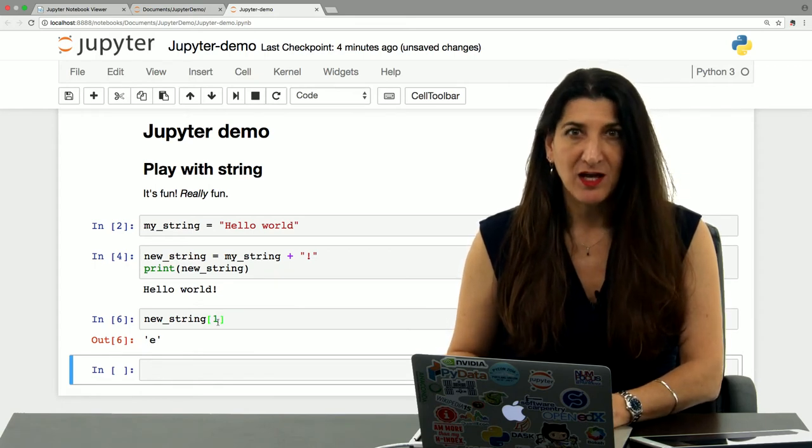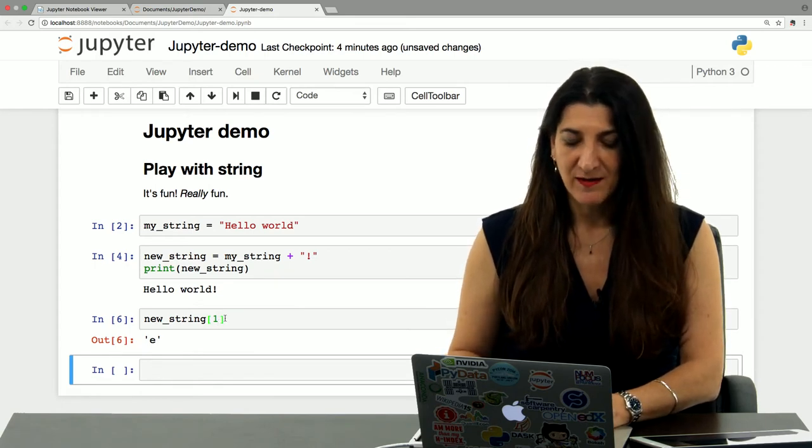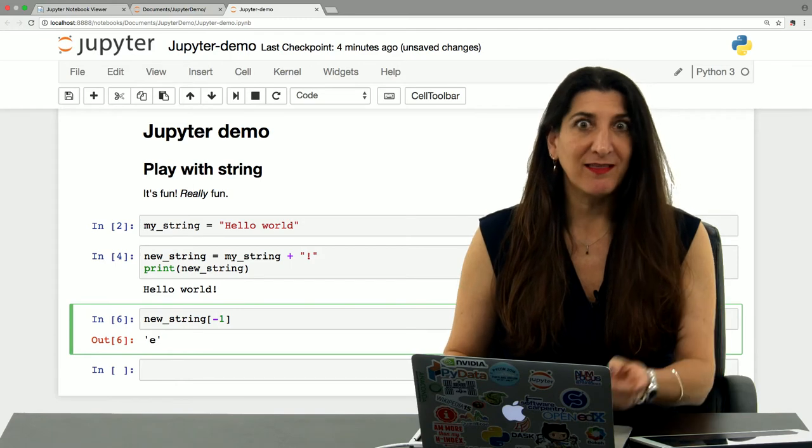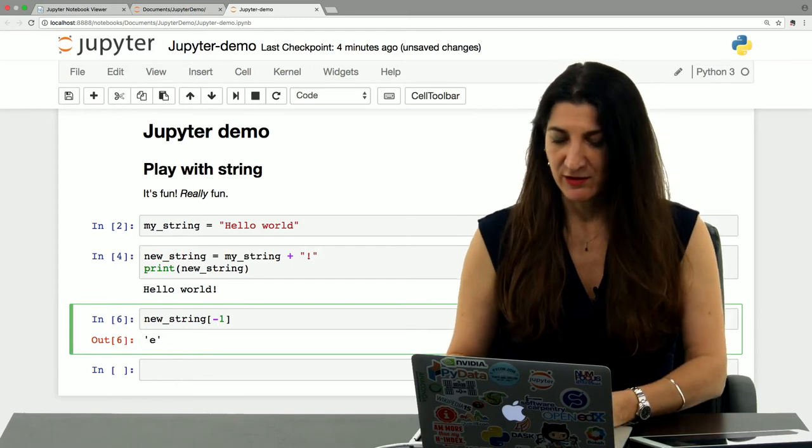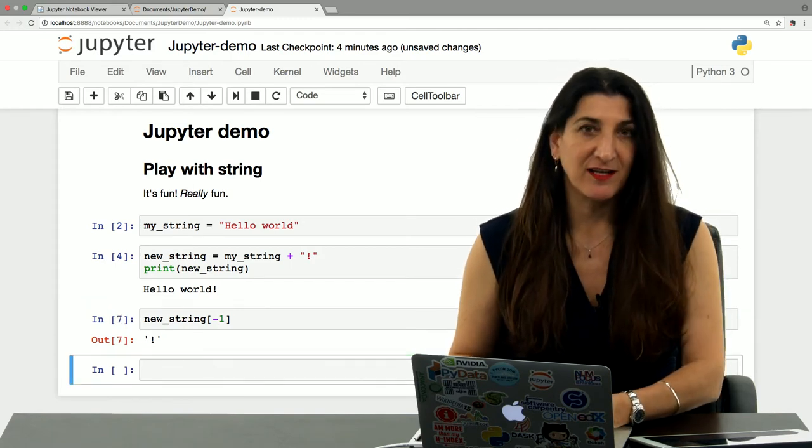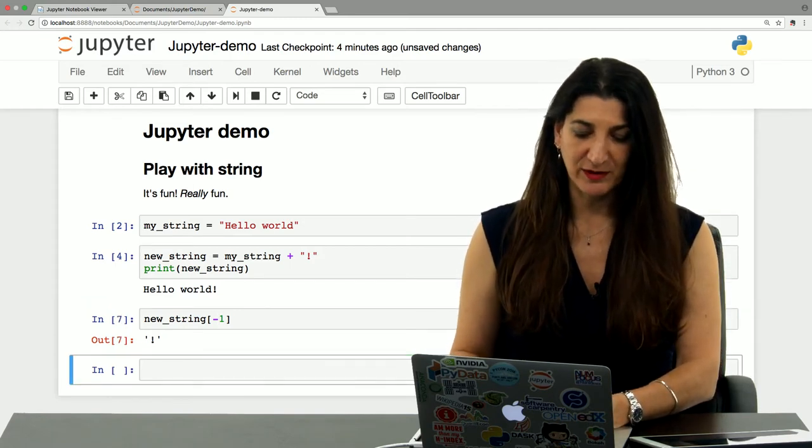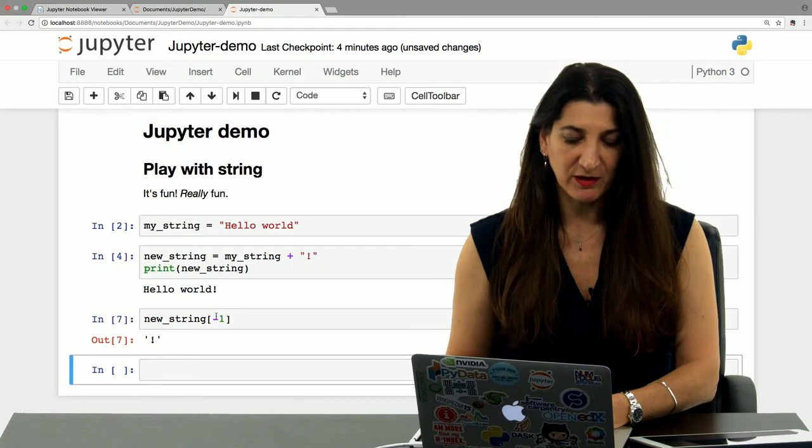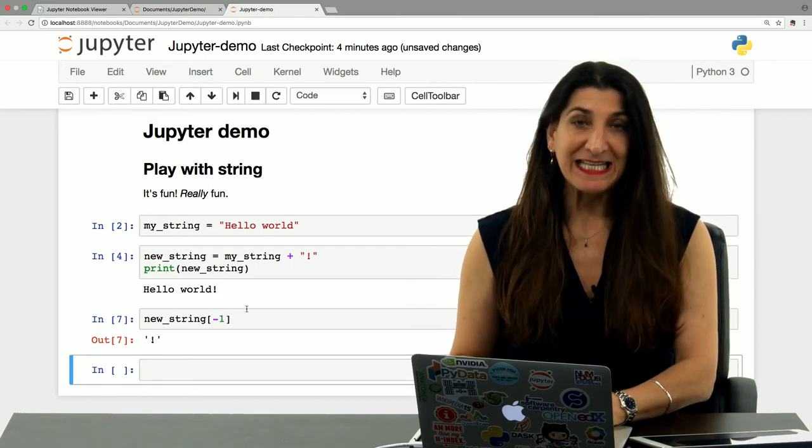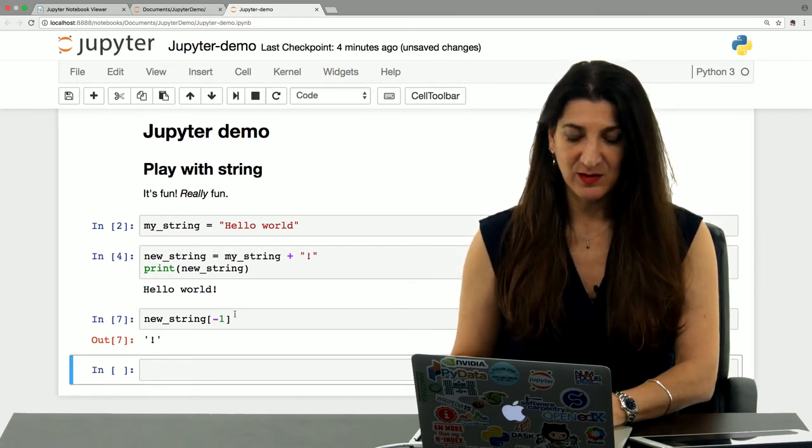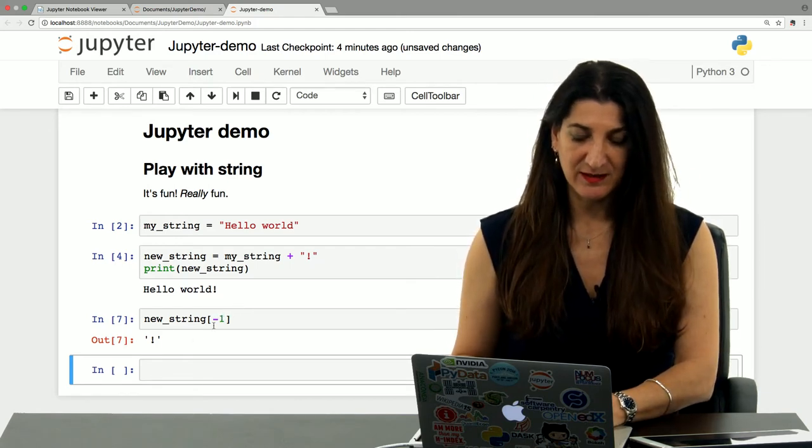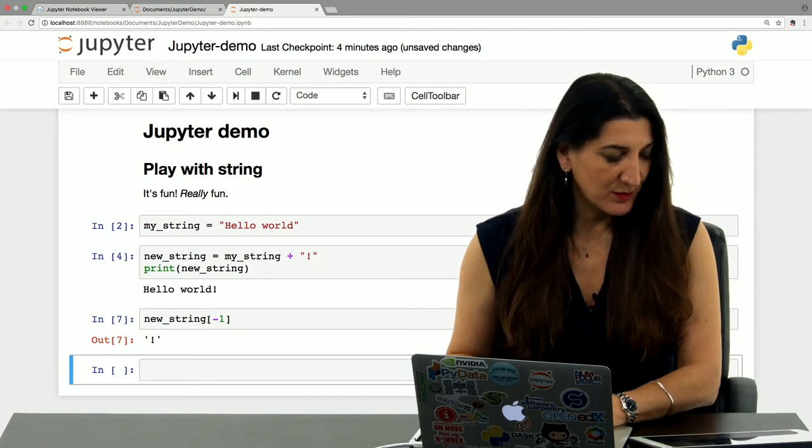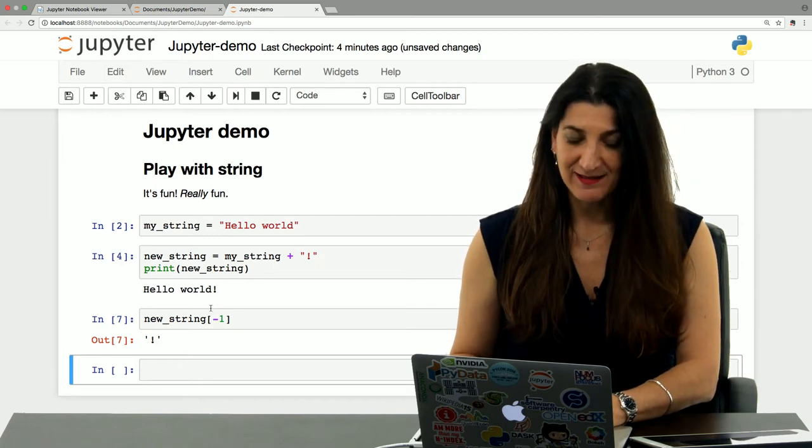And here's a cool thing. You can use minus one to indicate the last element of the string, shift enter, that is the exclamation point. So that's a very cool thing that you can do with Python, indexing into strings.